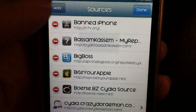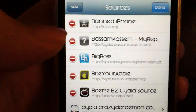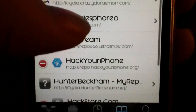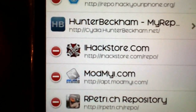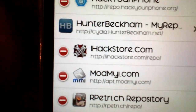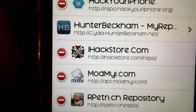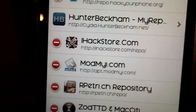Hit Edit, then Add, and when this pops up you want to type — let me find it on my list — ihackstore.com/repo. Once you add that source, you're good to go.